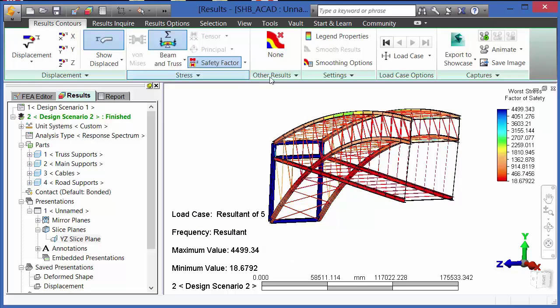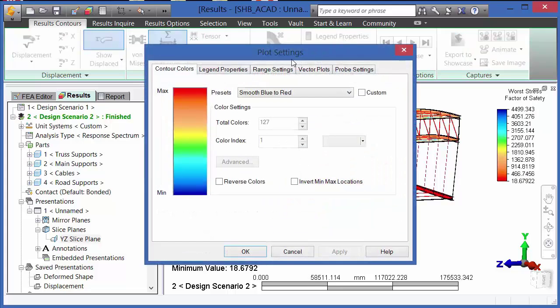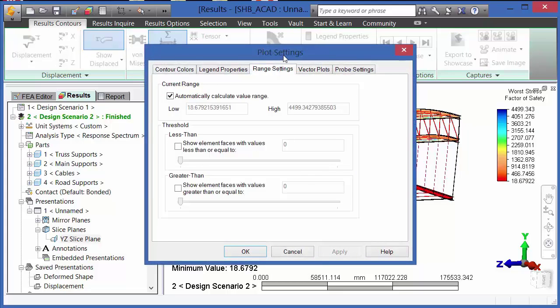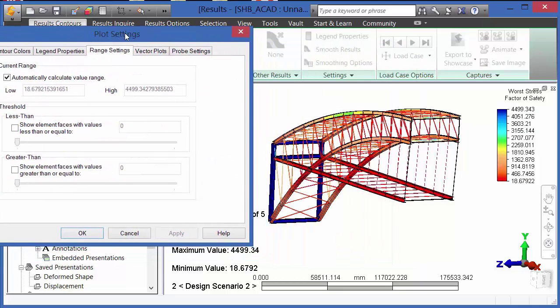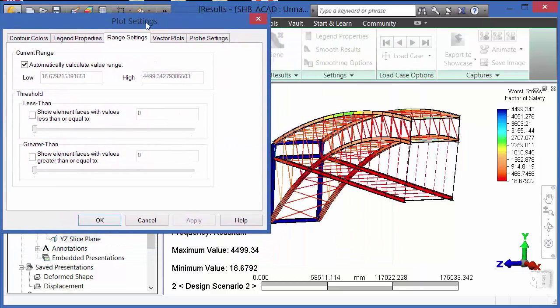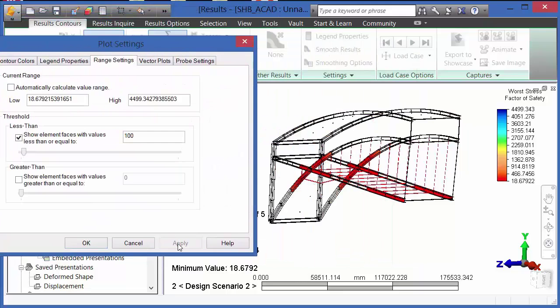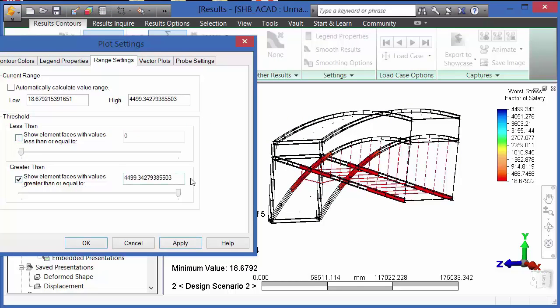Taking a look at safety factor, we can also go into legend properties, range settings, and we can utilize the threshold command to show elements on the model that are above or below a particular value.